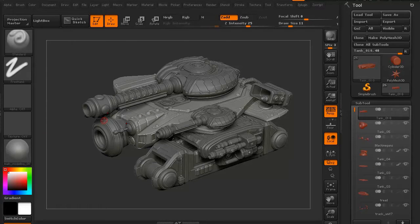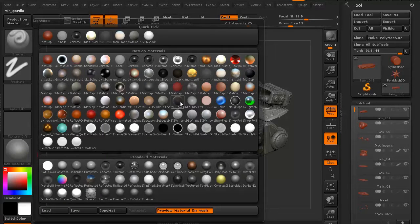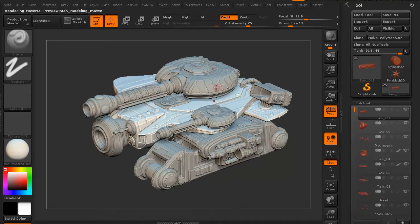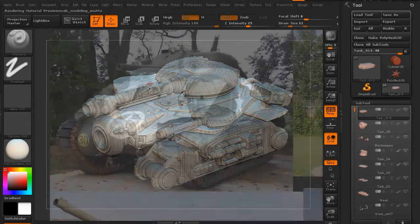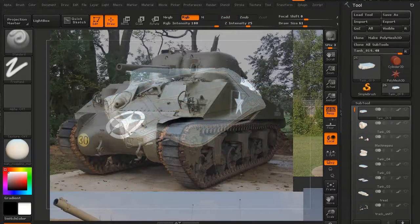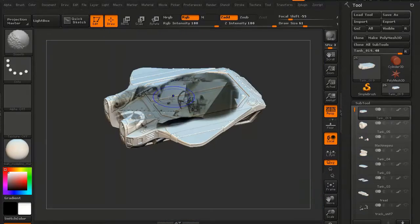Hi and welcome to 3dmotive.com. My name is Steven G. Wells and I'm a senior 3D artist. In this volume, we're going to take a look at texturing our sci-fi mech tank.